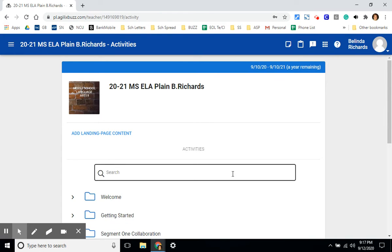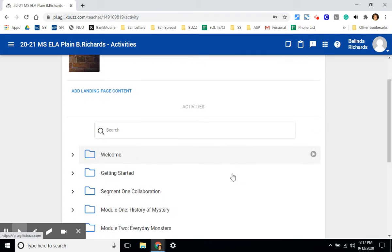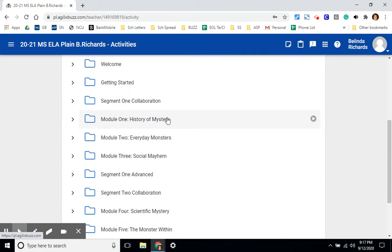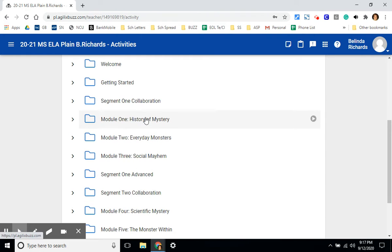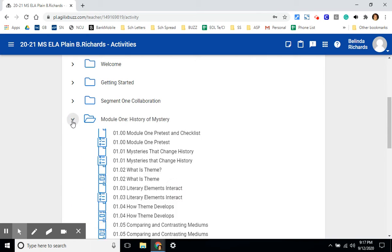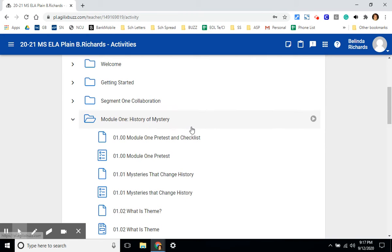This page looks exactly like the student experience and as you can see each module is in its own folder. I always tell students that these are just like chapters. To see the lessons within a particular module, click on the arrow next to the folder. It will expand.